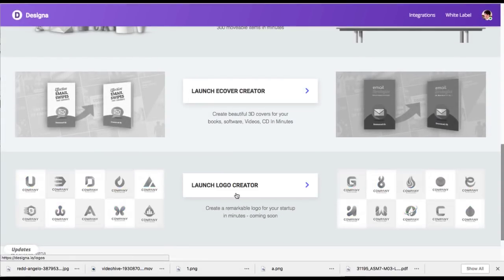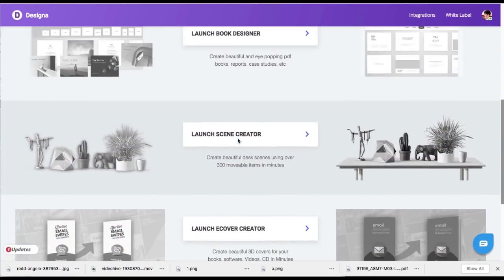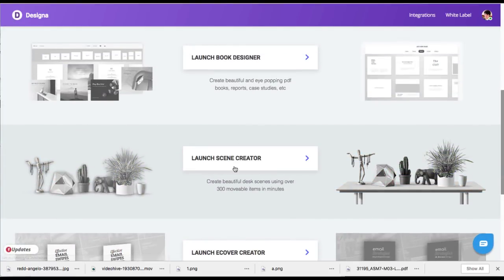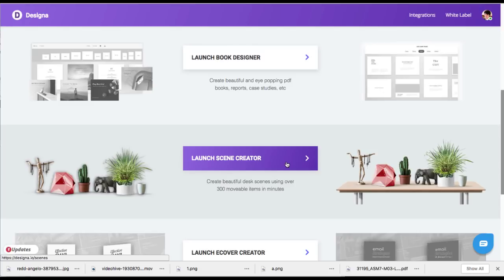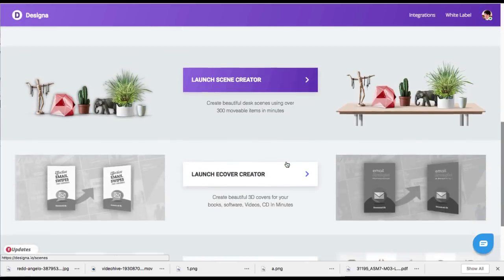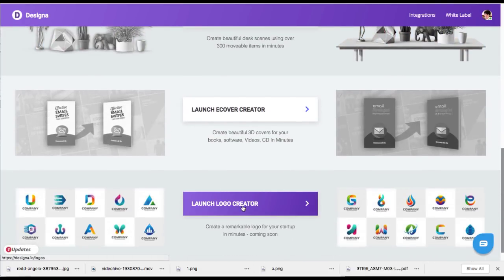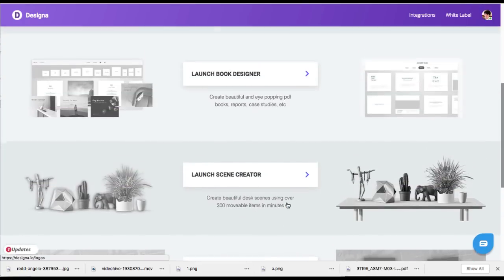Now, there's also the logo creator, there's the e-cover creator, there's the scene creator. That one is probably the least, I want to say the worst, but it was a cool idea, but you probably won't use that one as much. The logo creator had some decent looking logos. These are just pretty much one kind of design. And then there was a name of the company under it. So good for like a starter or beginner logo. Maybe not something that the client is going to pay $1,000 for.